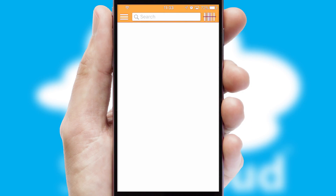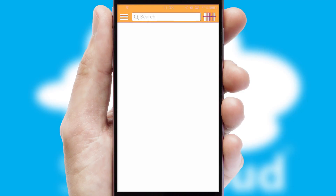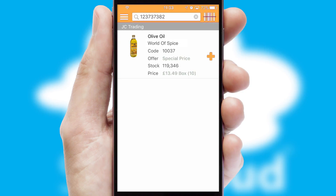Products can also be easily located and ordered by scanning any type of barcode or QR code.